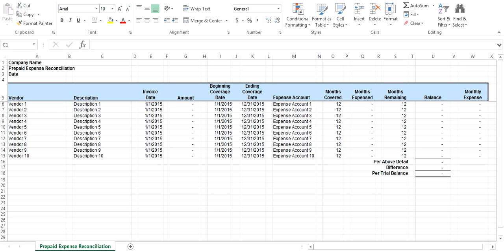Welcome to AccountingXL. This short video shows how to reconcile prepaid expenses with the prepaid reconciliation tool.